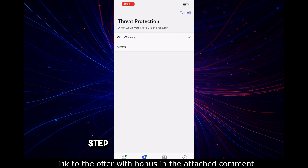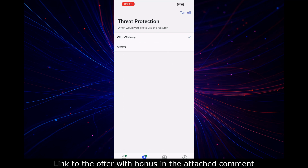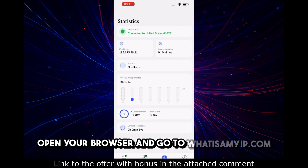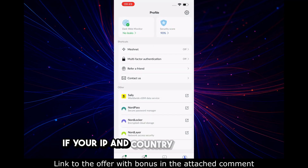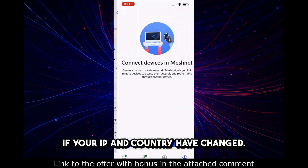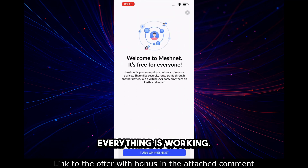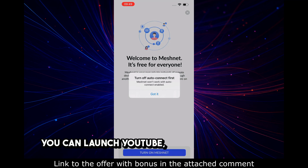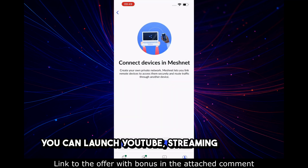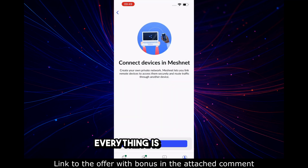Step 5: Check that it works. Open your browser and go to whatismyip.com. If your IP and country have changed, everything is working. You can launch YouTube, streaming, torrents — everything is encrypted.